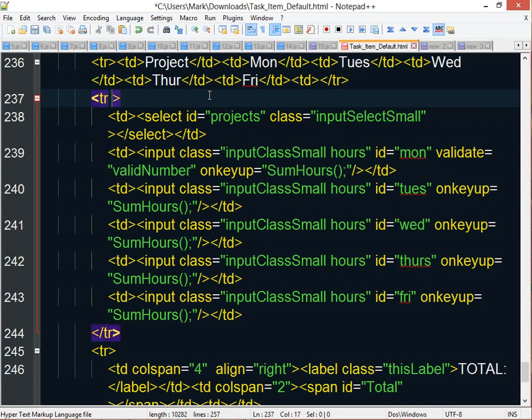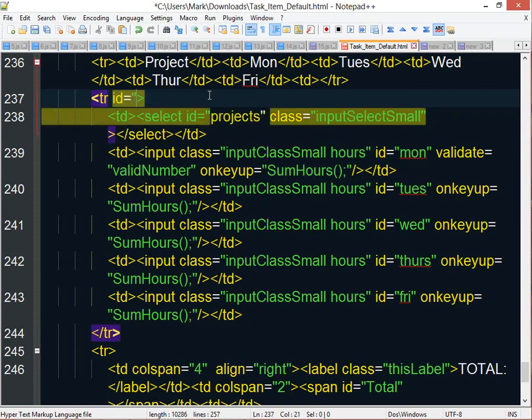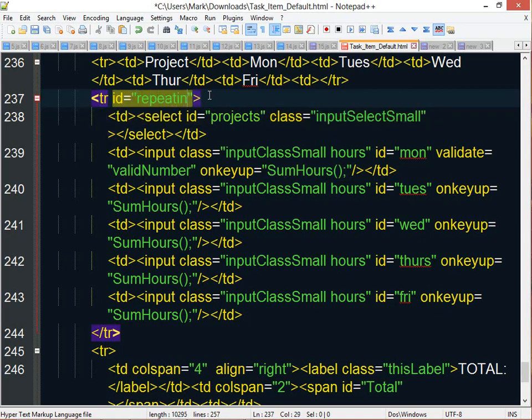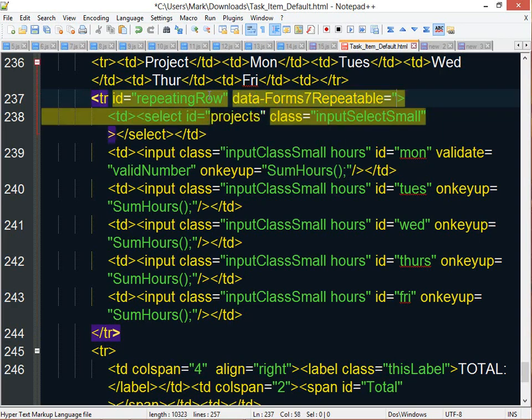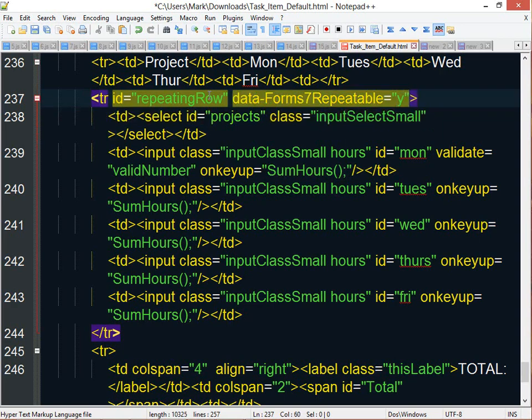So I'm going to go to that row. I need to give it a unique ID. So I'm going to give it an ID of repeating row. And then there's a special attribute I created called data-form7repeatable. This lets Form7 know that this is a repeatable container that needs to be repeated. And I need to set its value to Y. So you've got your container, you give that container an ID, and then you set up the attribute data-form7repeatable and give it the value of Y.